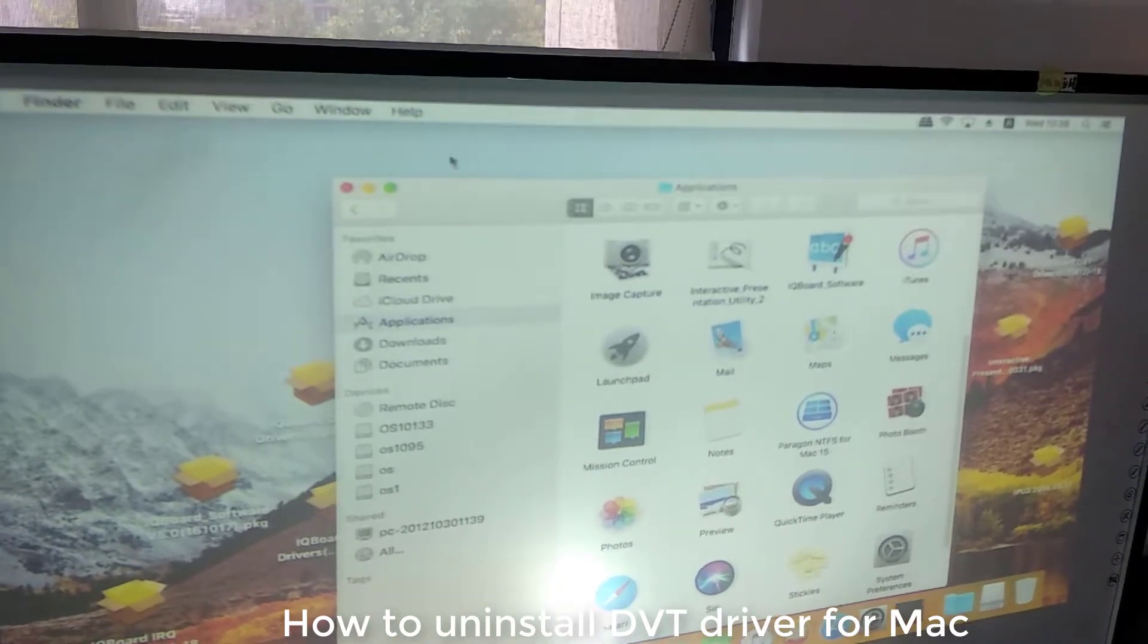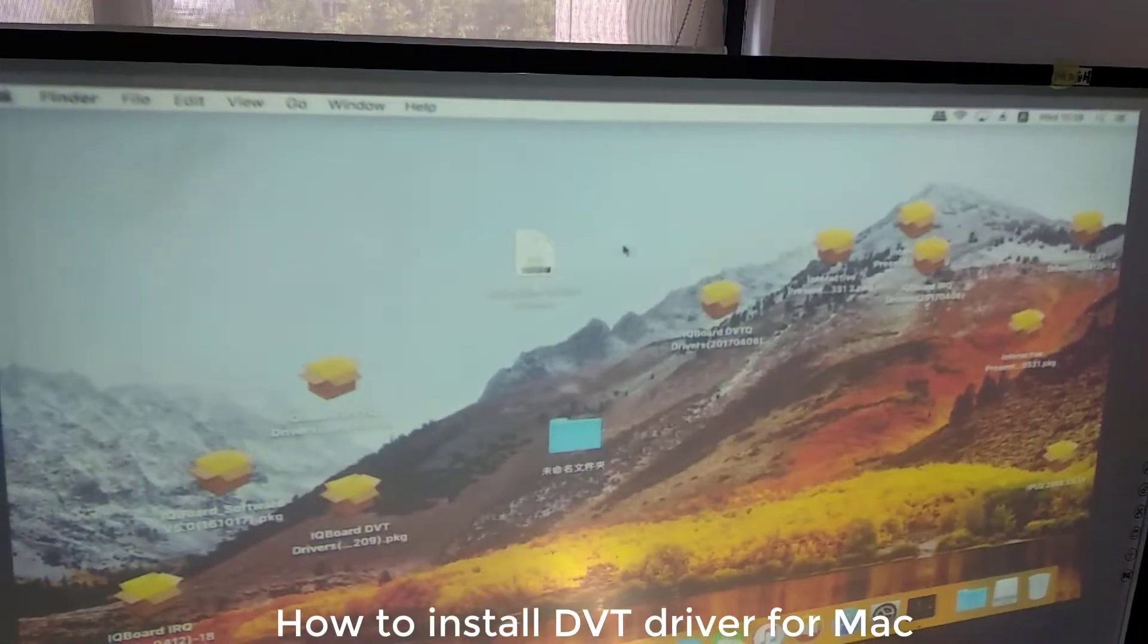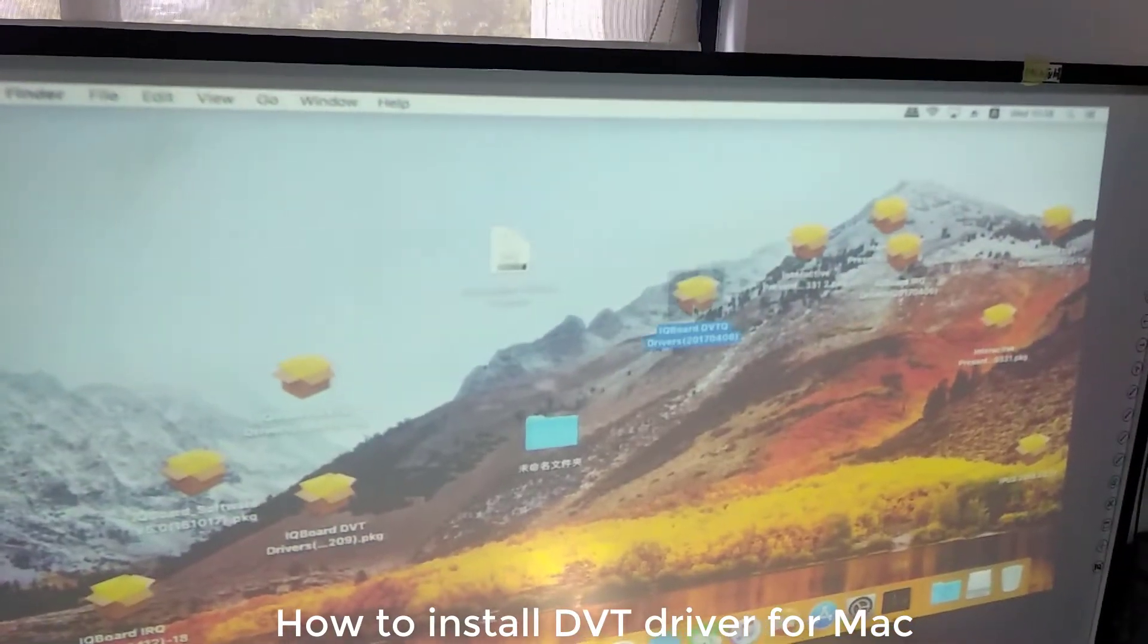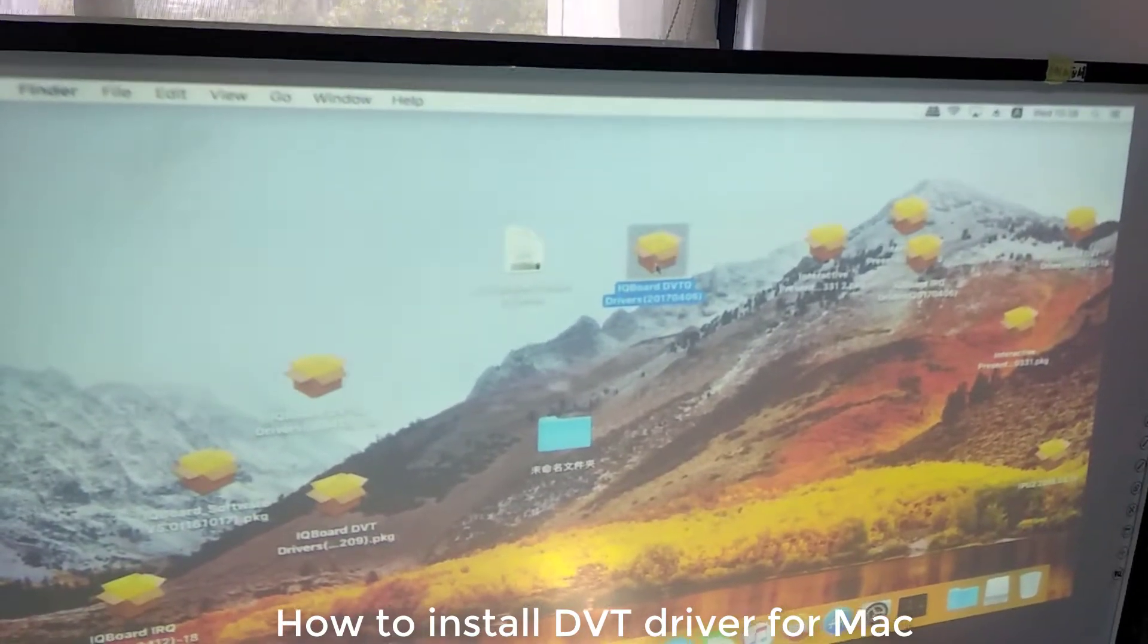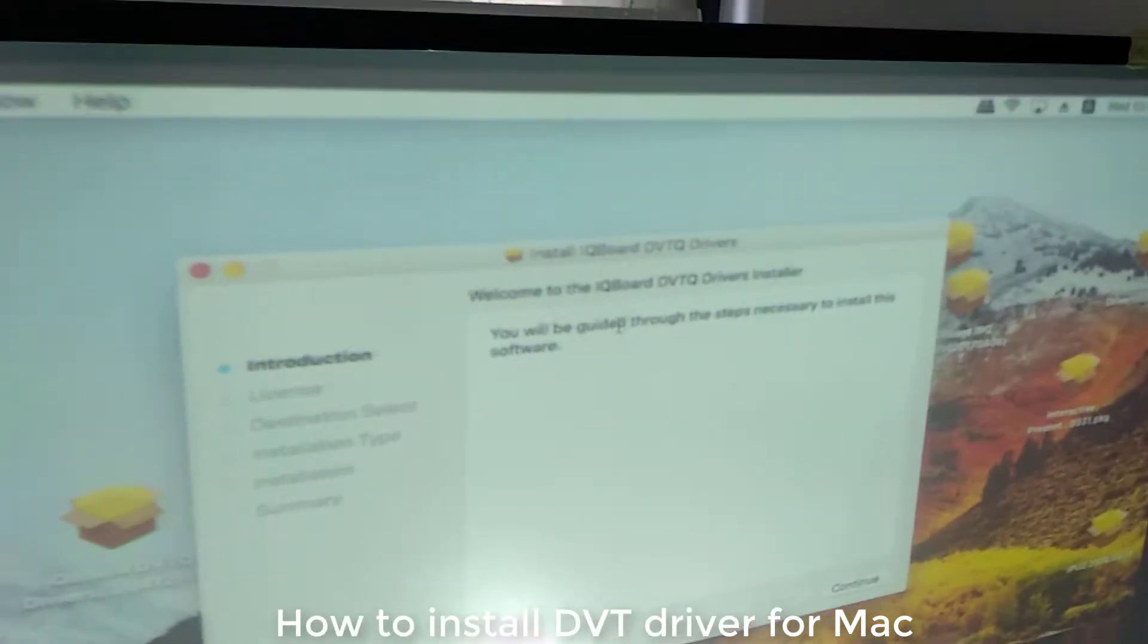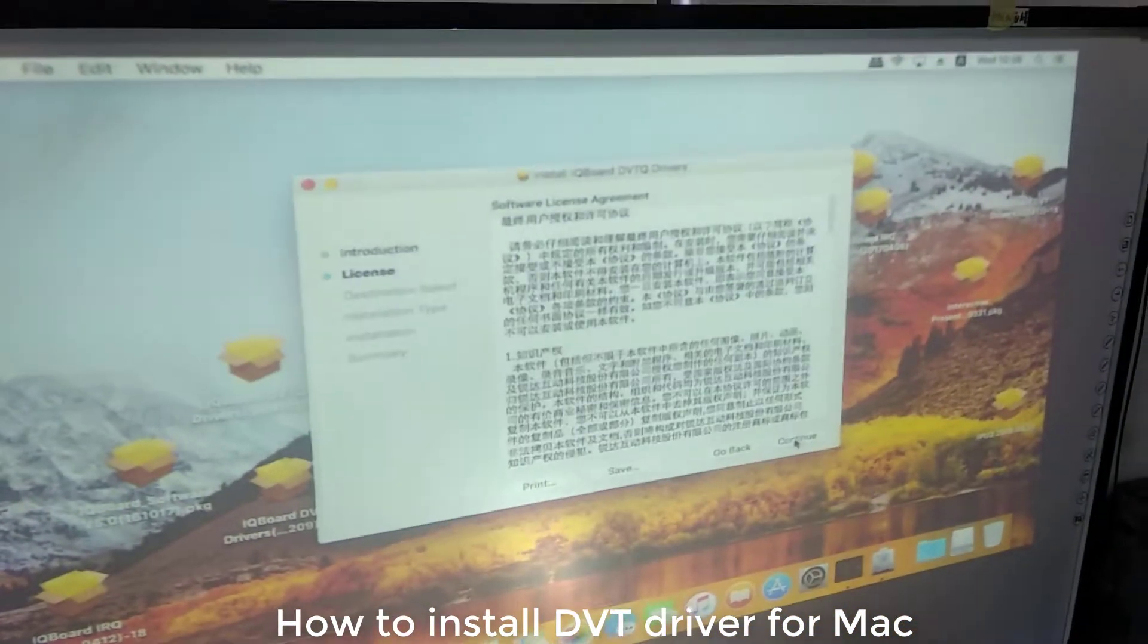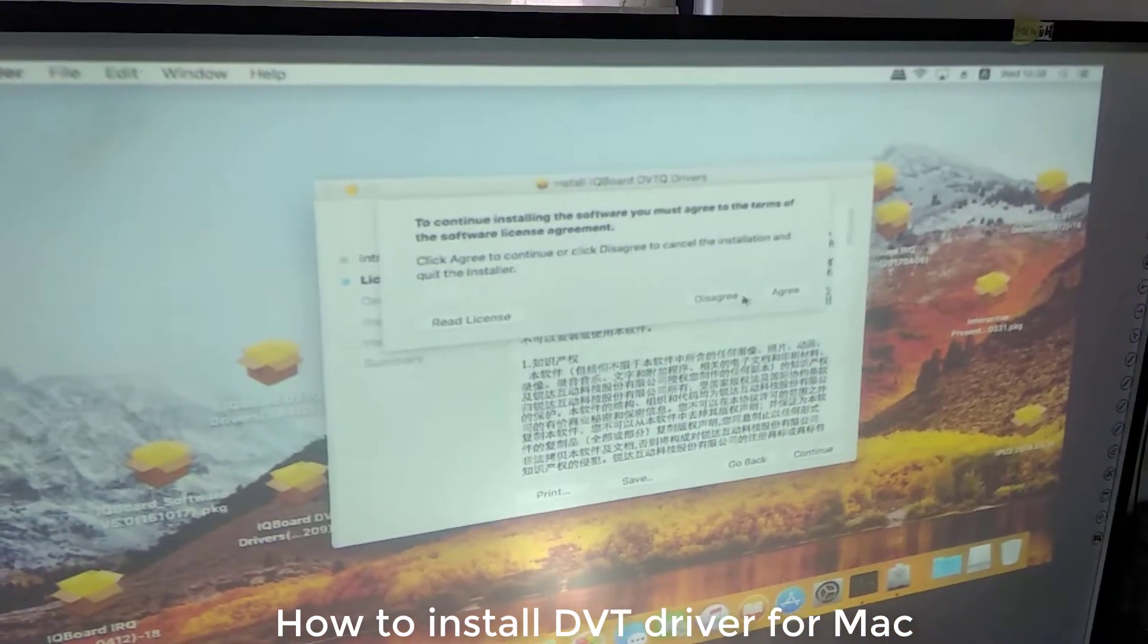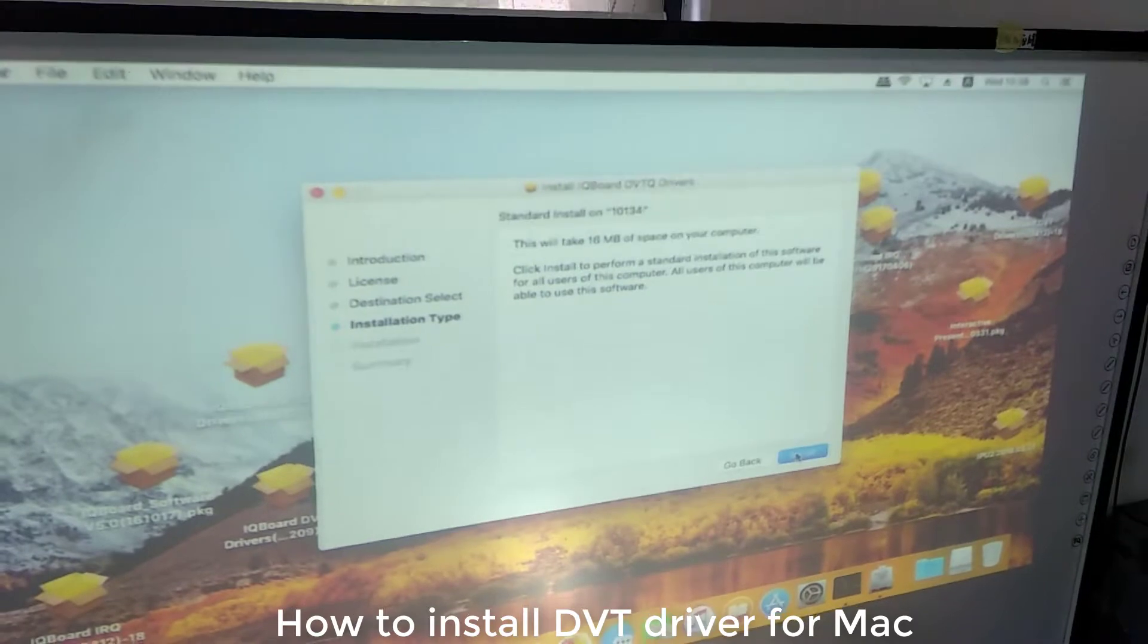Now we learn how to install the driver. This is the IQBot DBTQ driver. Double click it, and click continue, continue, and agree, install.